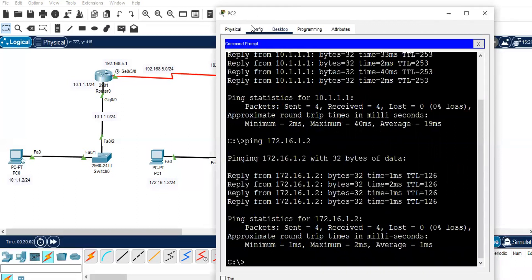So that's all about the configuration of RIP. I hope this video has been informative to you all. See you in the next video — please don't forget to like and subscribe. Thank you for watching.